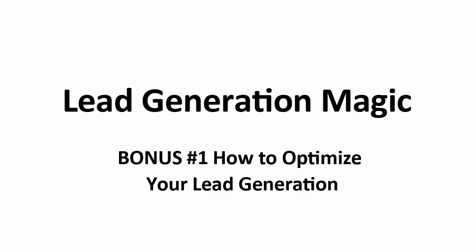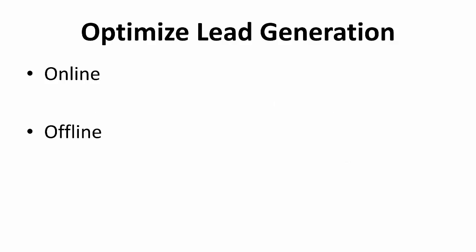Here are some more ways to further optimize and reinforce your lead generation. There are two different ways for you to optimize your lead generation. First, as we've covered in the previous lessons, is through online. The second method is through offline, where our physical presence is needed.